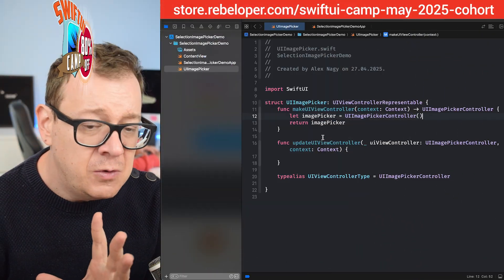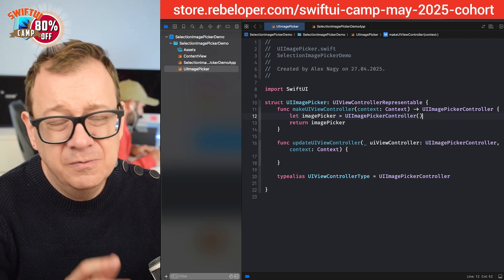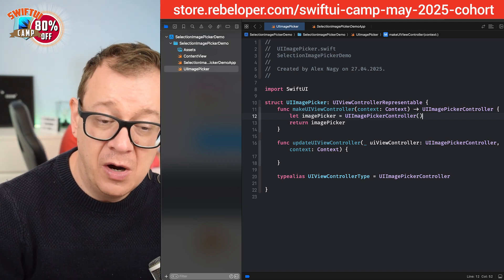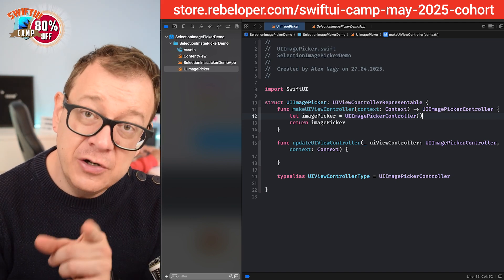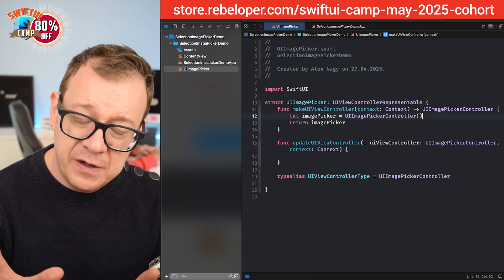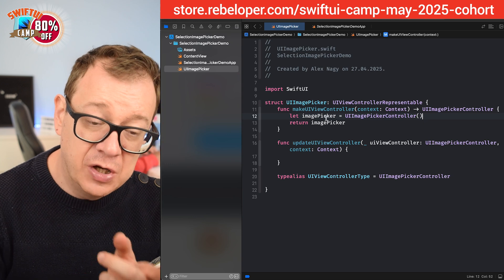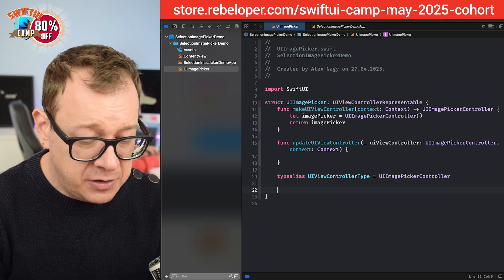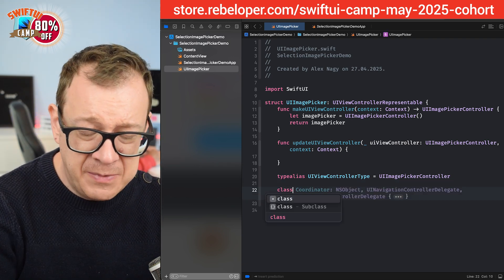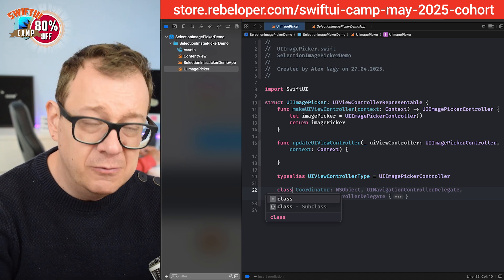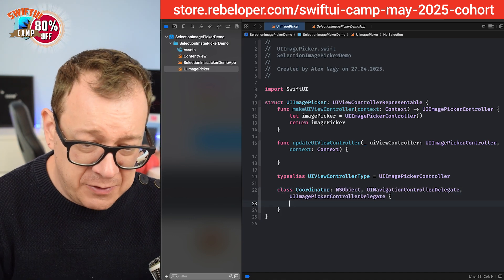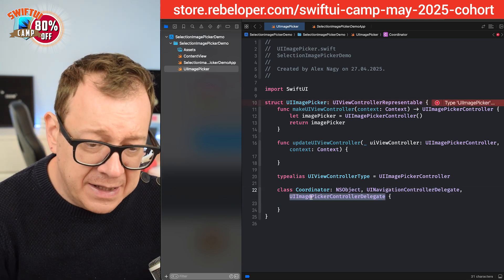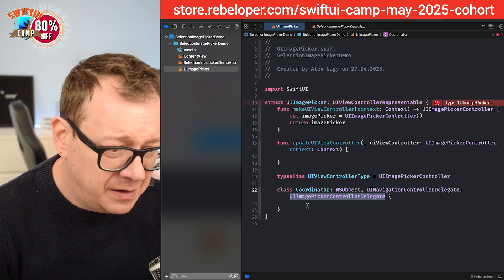We need to add some sort of a listener — listening to changes with UIImagePickerController — and for that we're going to create a Coordinator. Let's create the coordinator class; it could be inside or outside the representable, but I prefer it inside. It has to be an NSObject conforming to UINavigationControllerDelegate and UIImagePickerControllerDelegate. We also need to add makeCoordinator and return our Coordinator from there.